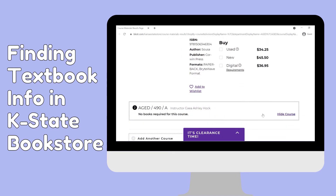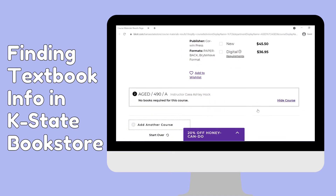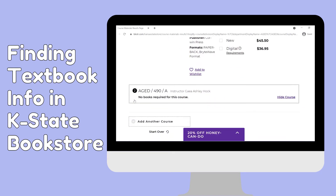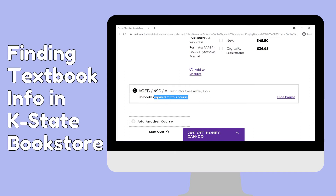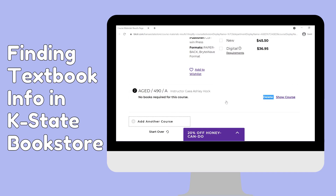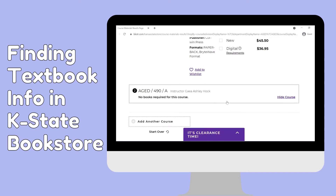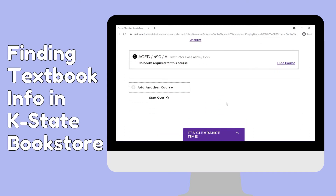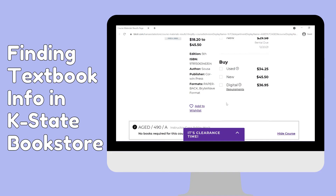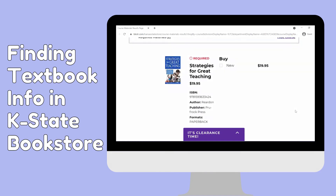Notice that this message says 'no textbook required.' With this option, professors may have supplemental materials provided in the course content when the semester begins, but nothing is required to be purchased.